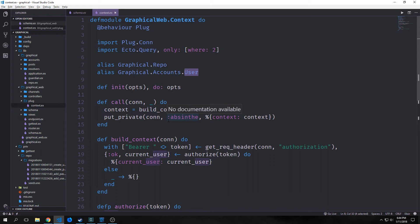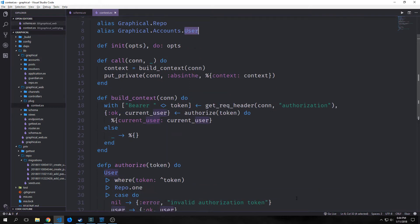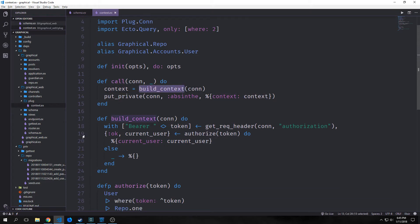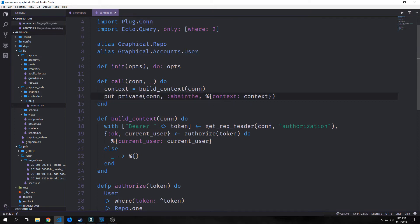Init does exactly what you think it would, and the call function runs on the connection and then adds a context to the connection if a user is found or returns a connection without adding a context. In order for this to work properly, Guardian will need to have loaded the current user into the connection. We can make this happen by adding a couple of Guardian plugs to the new pipeline in our router, or we can just do it with our context functions in here like our build_context and our authorized.